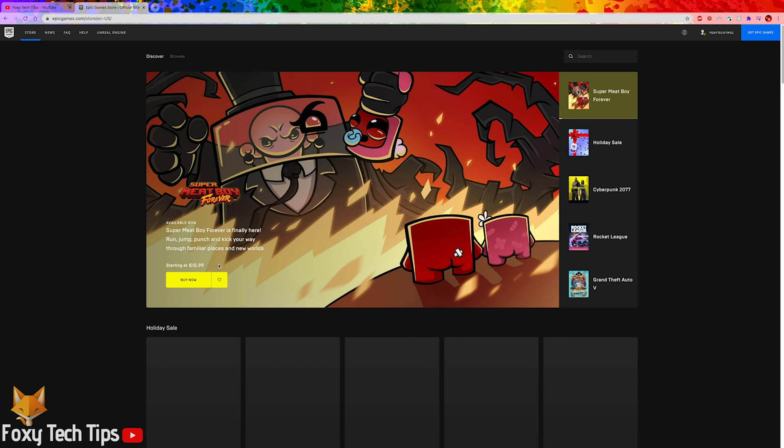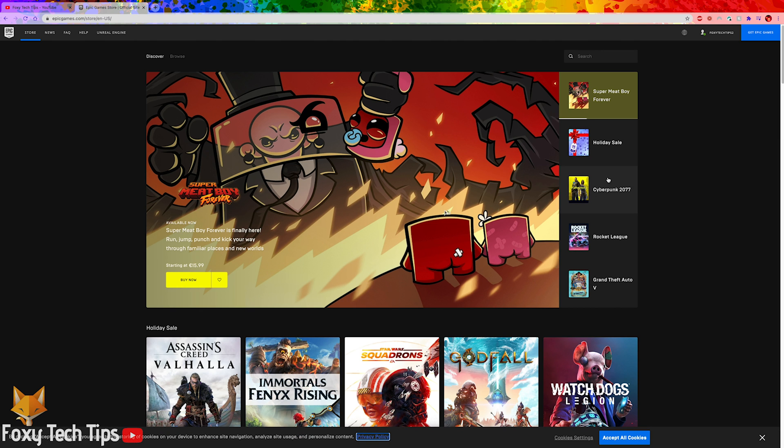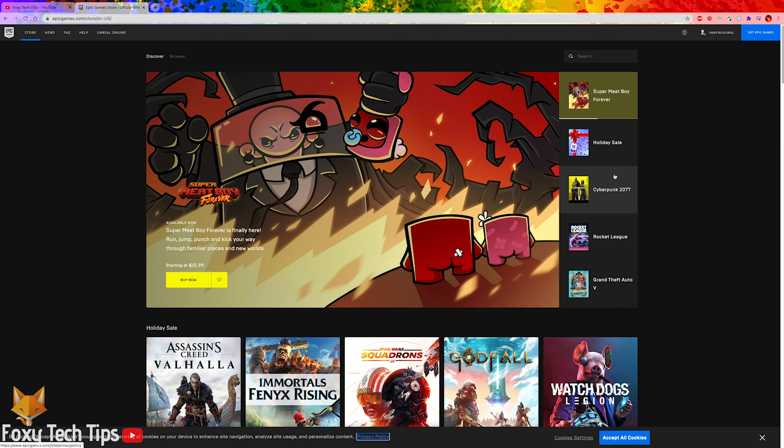Once you're logged in, hover on your username at the top right hand corner. From the drop down menu, select account.